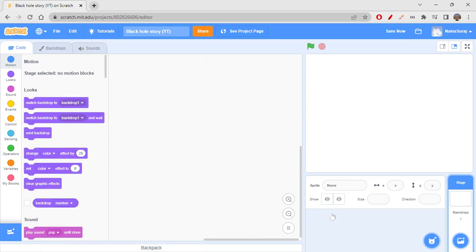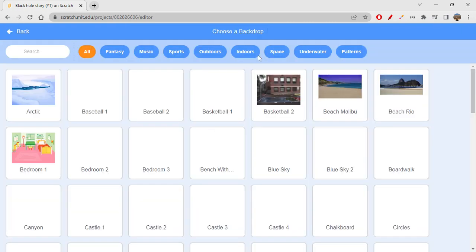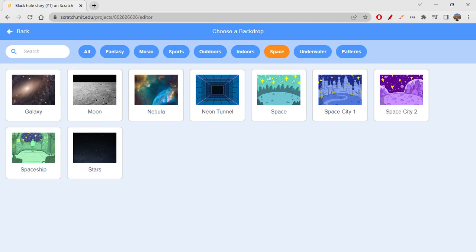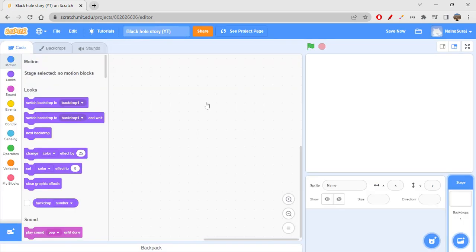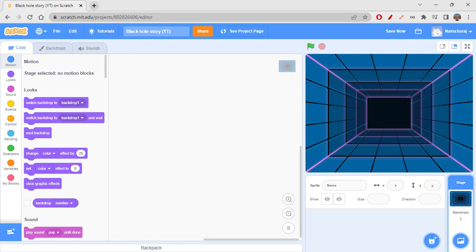Starting off with the deletion of the cat sprite. Let's choose a backdrop first and some sprites. Let's go to the space section and get some space-related background. I'll start off from a neon tunnel — getting into it. We're not stopping with this; we will be getting more and more backdrops definitely.